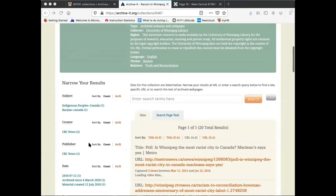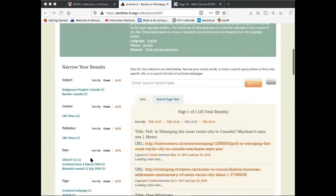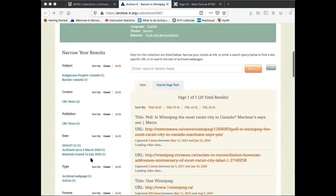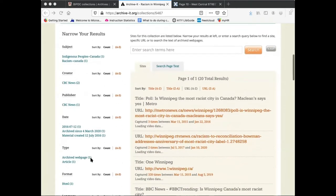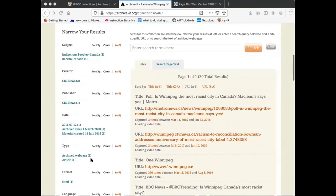To the left are a series of facets that allow you to limit your search by a number of factors, including date, creator, and subject.